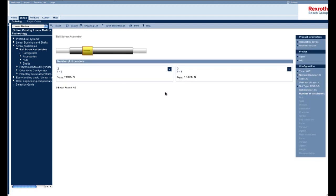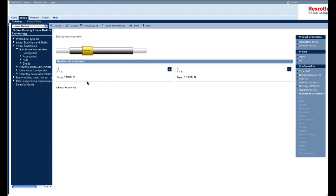This page shows the number of circulations offered for the ZEMES size 20 by 20 combination. We offer a two and three turn ball nut for those combinations. What you'll need to notice is that each combination has a different load capacity. So the more turns or the more circulations you have in a ball nut, the higher the load capacity. So you'll have to determine which one will be more suitable during your application analysis. For this example, we'll just choose three.